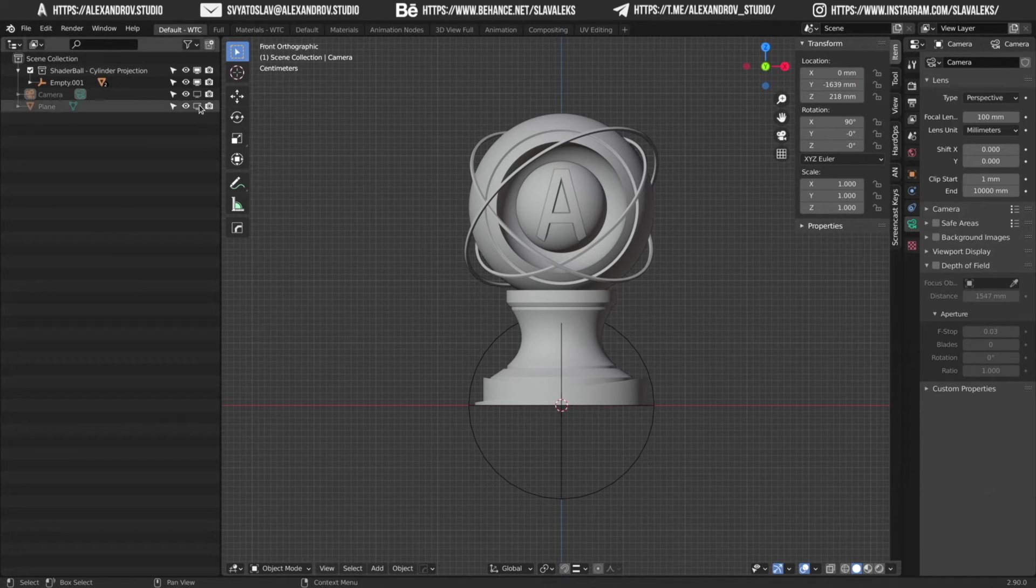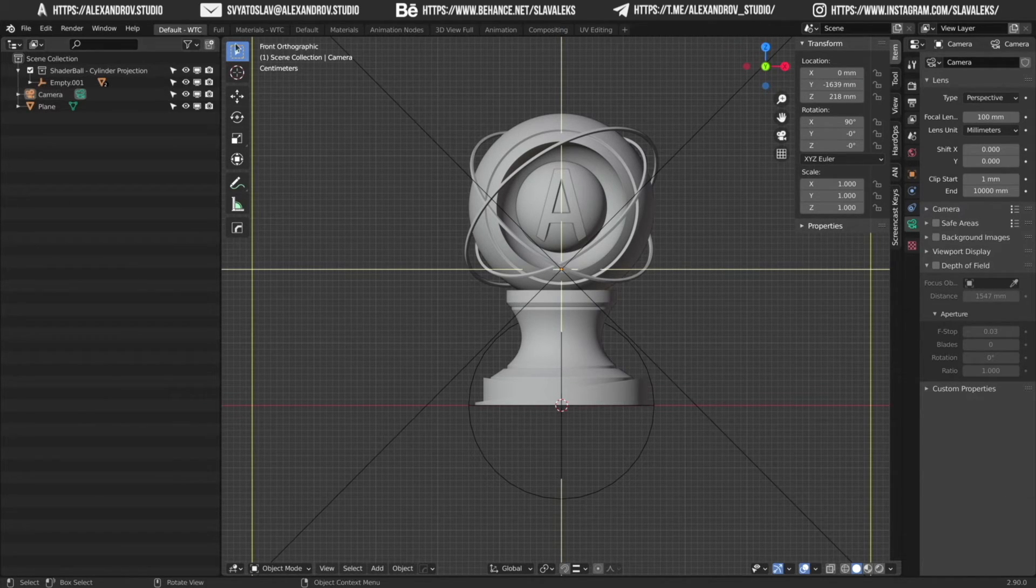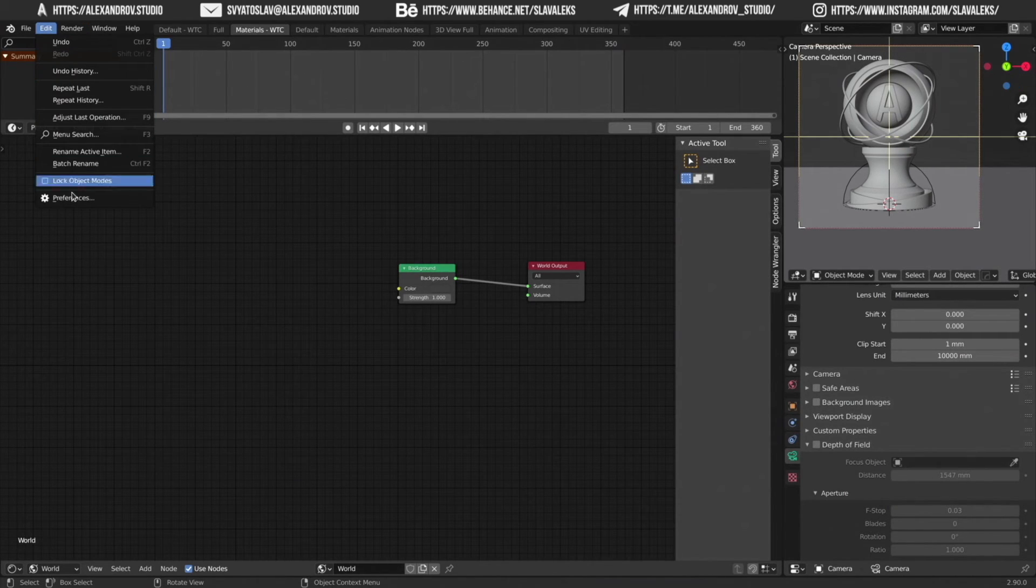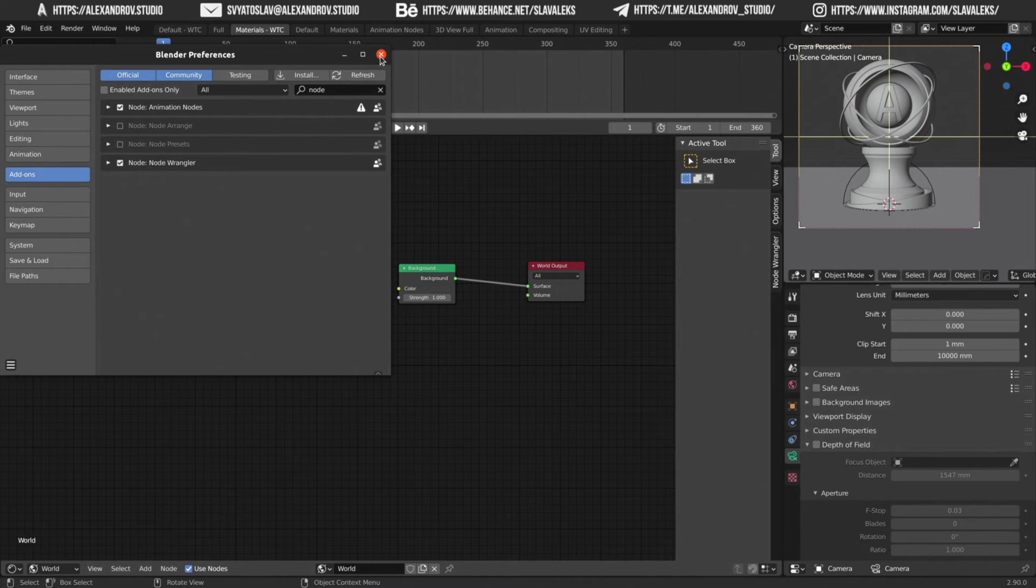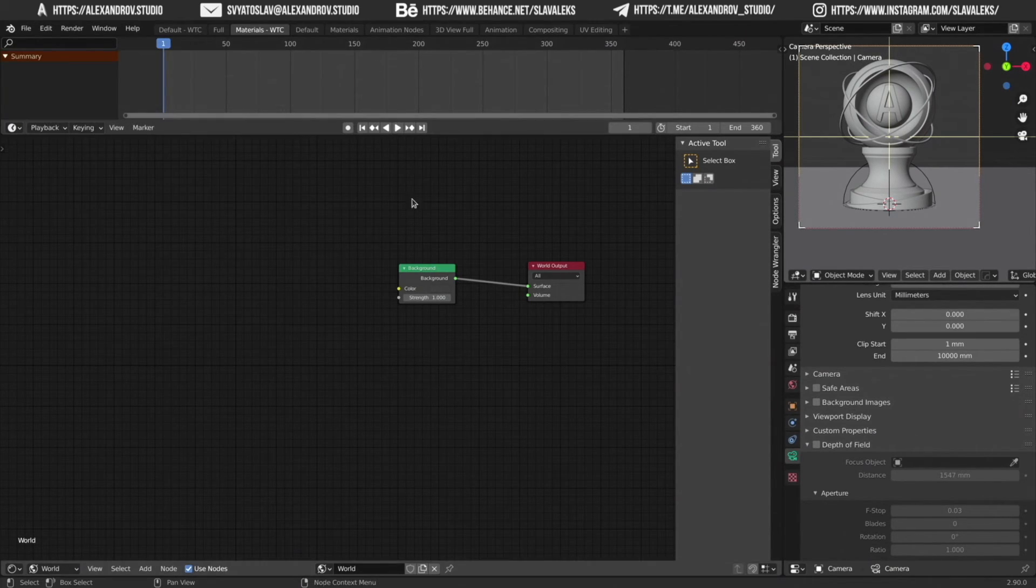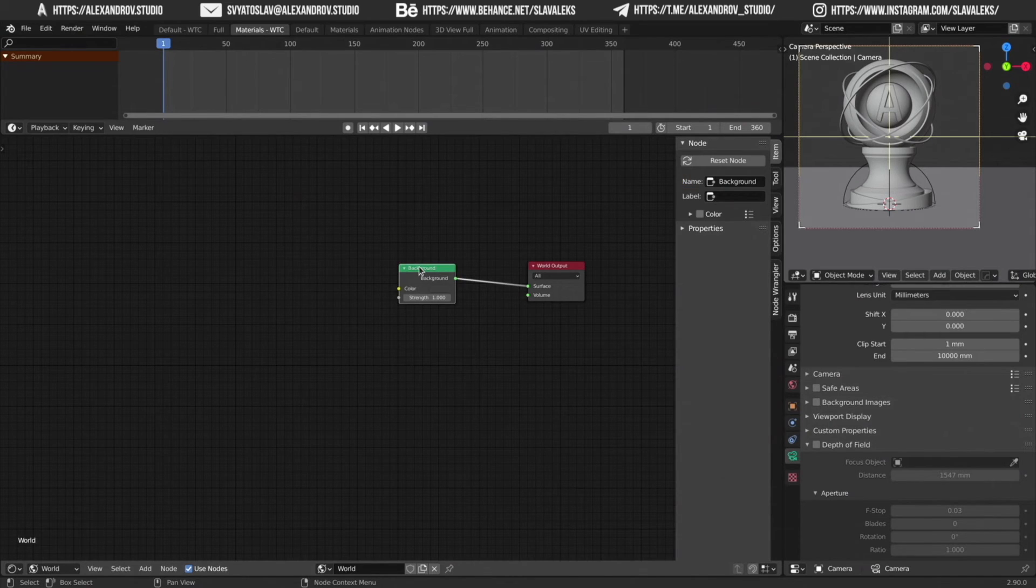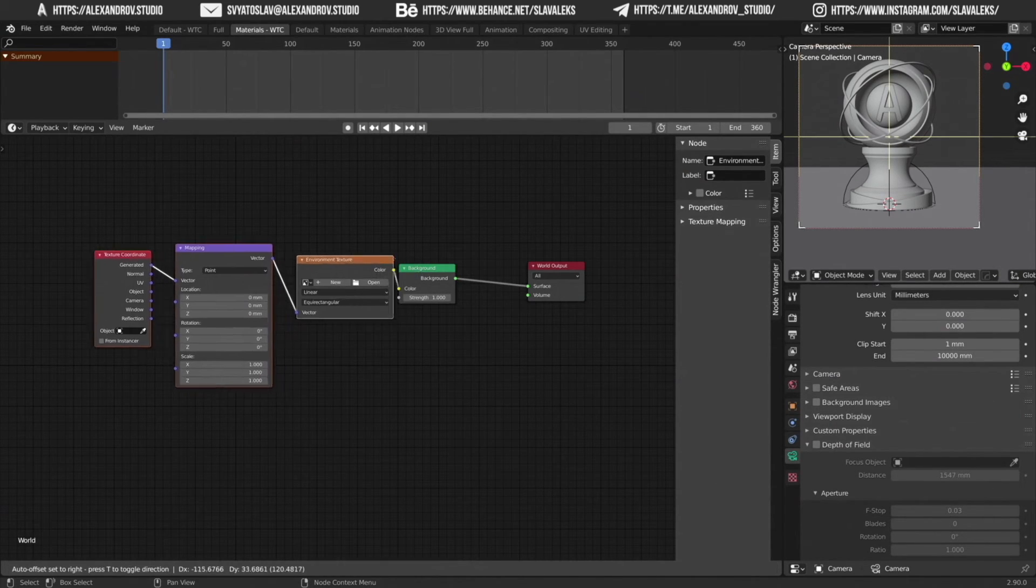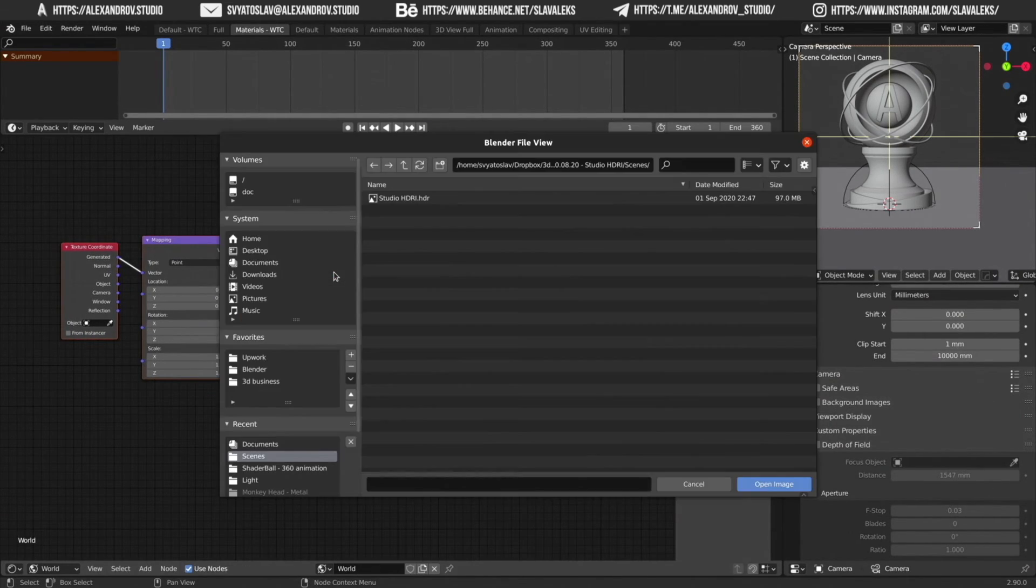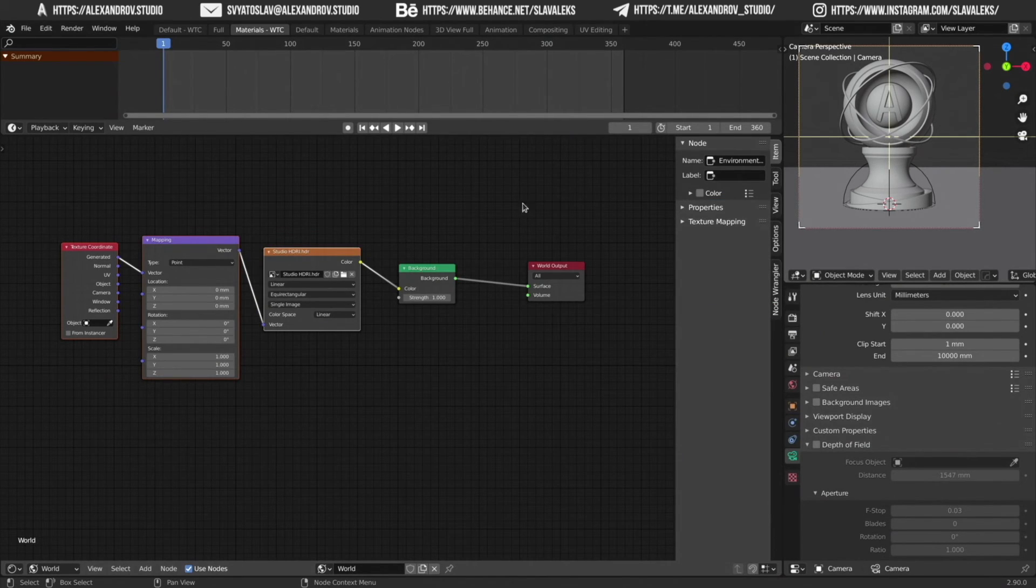Let's add a plane and a camera and now we have to move to the node editor. I'm using and recommend you to use the node wrangler addon that allows you to save a lot of time in the node editor. Just select the background node and press Ctrl T and all necessary nodes will appear. Now just select your HDRI map and it's done.